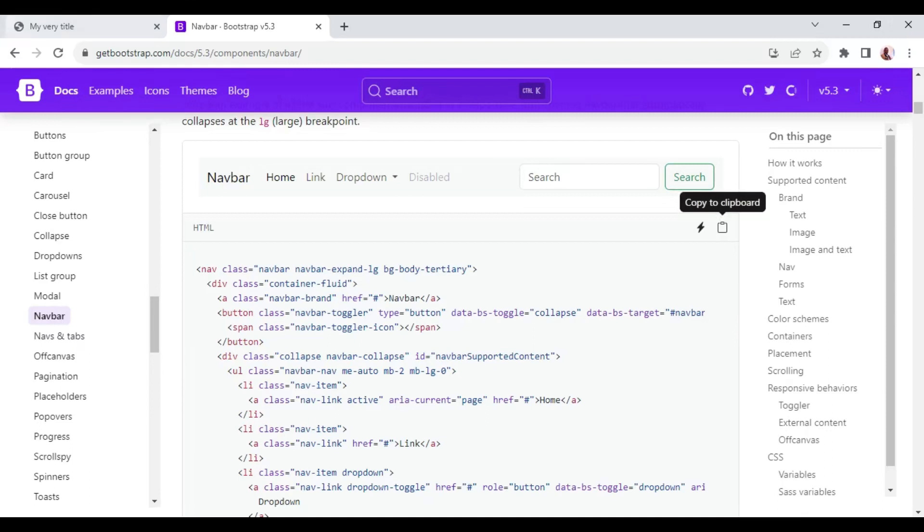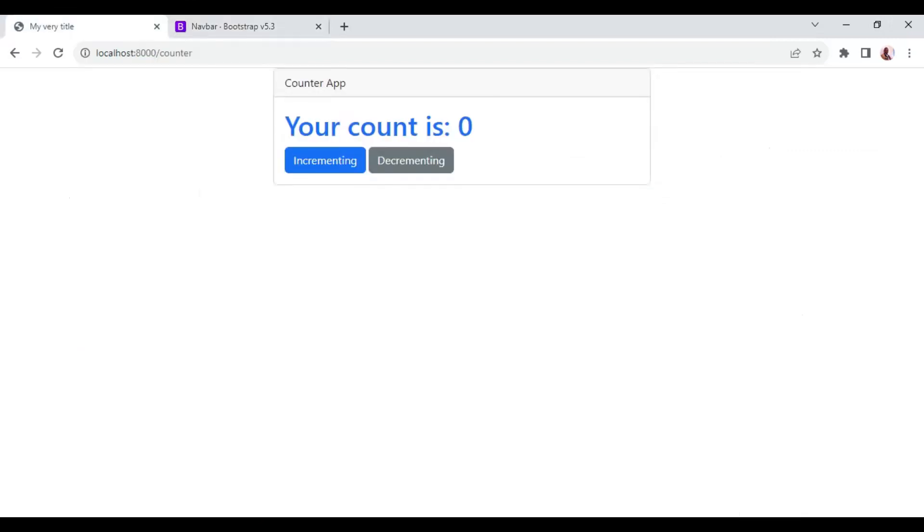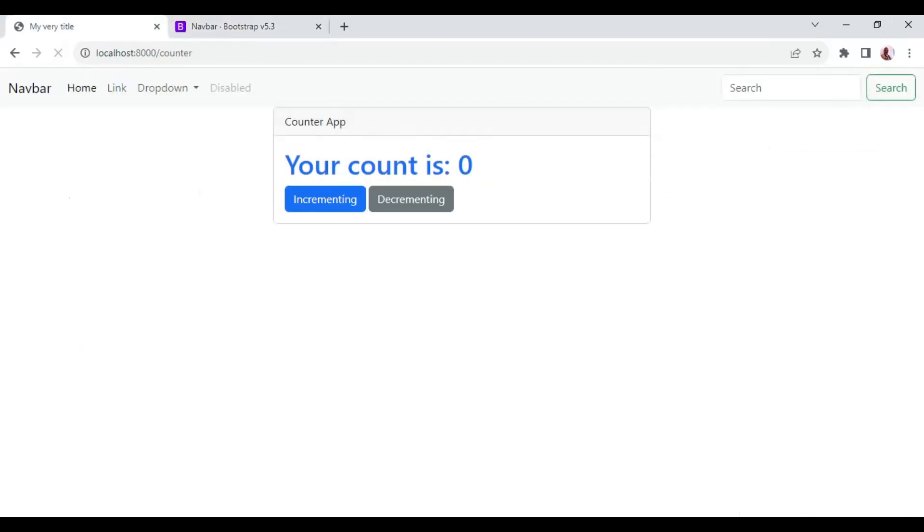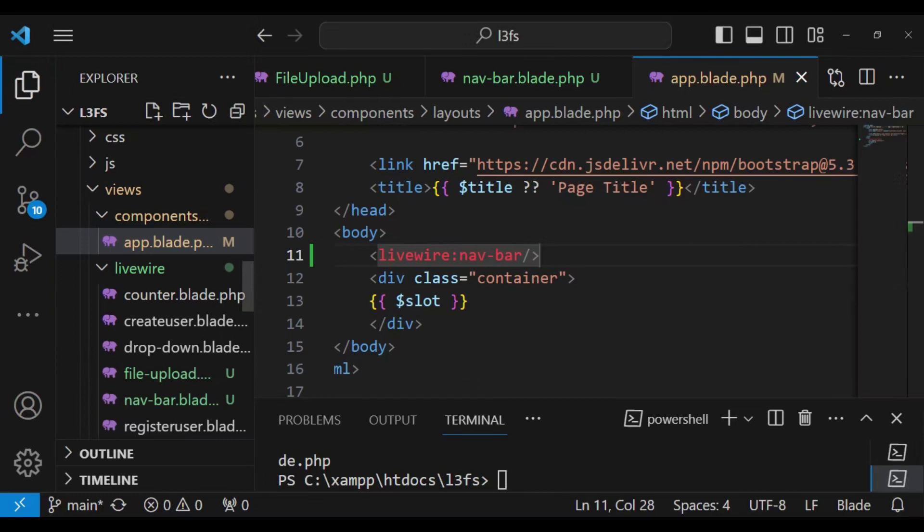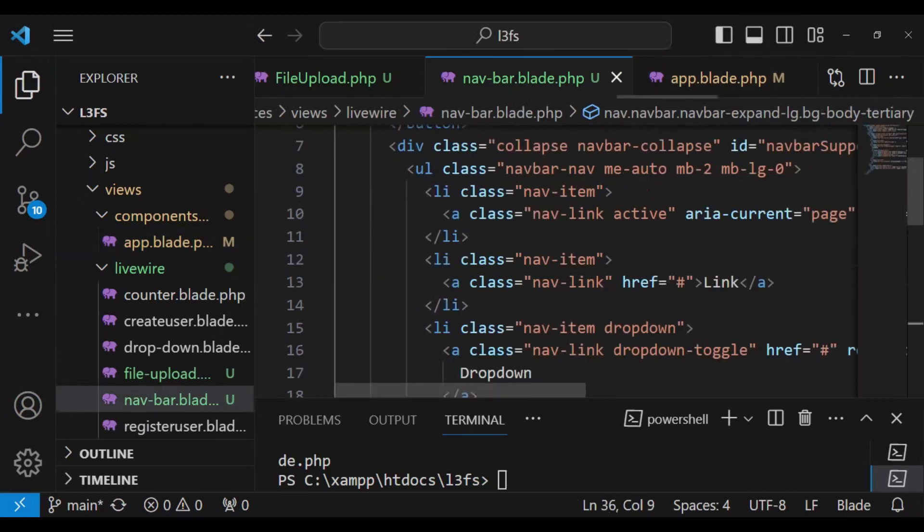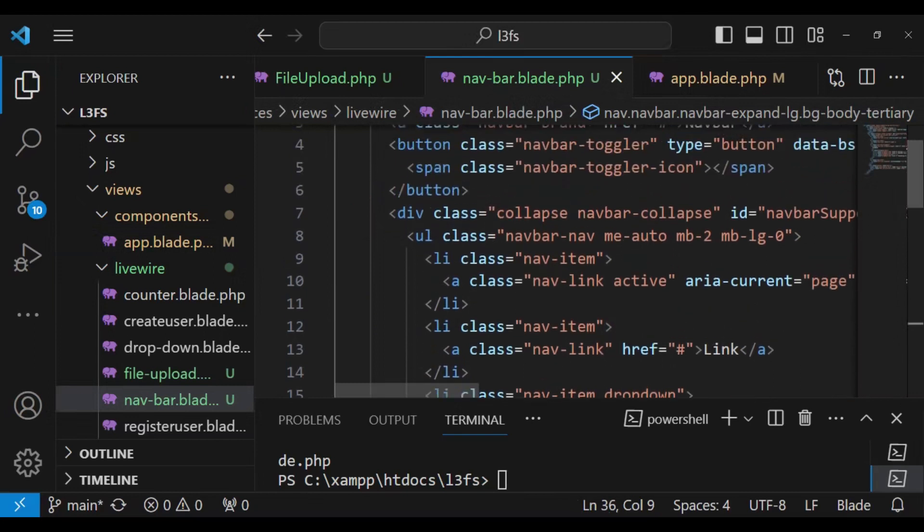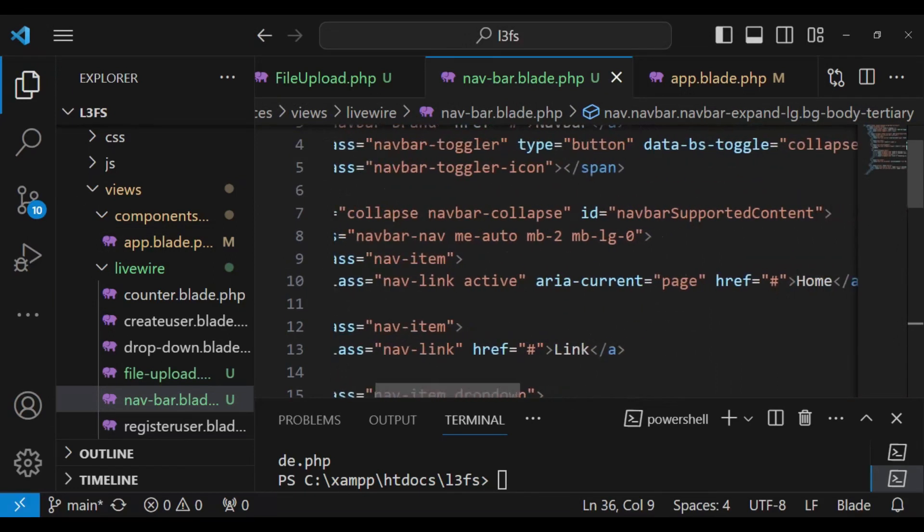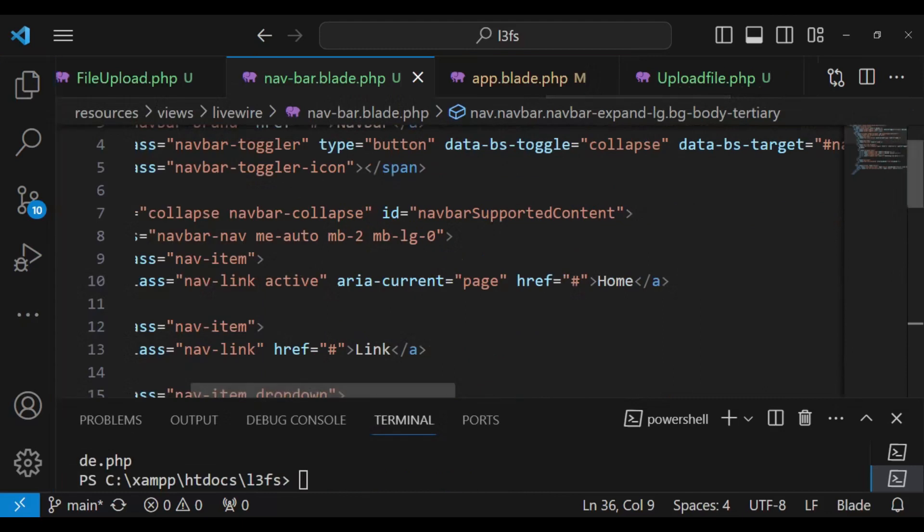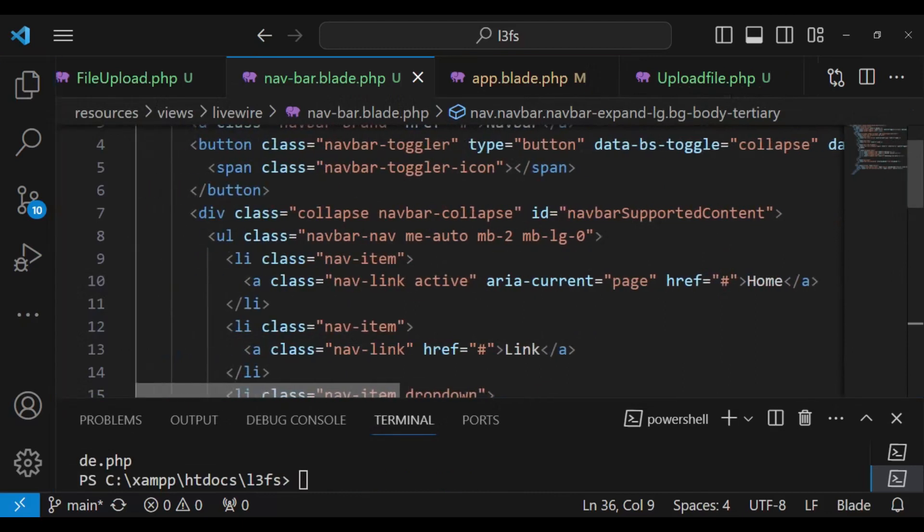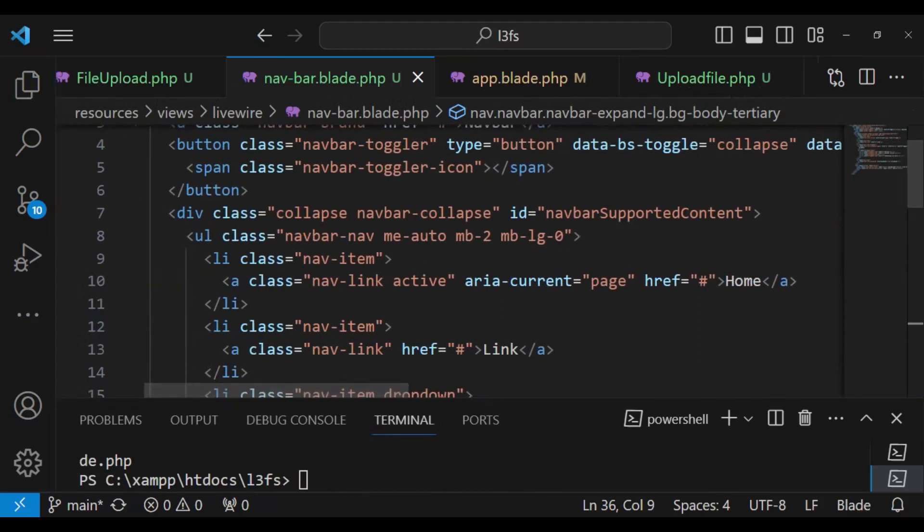And so when we go to our application and we sort of refresh, you can see we are having everything that we had being displayed here. So I would like us to go ahead and give it some functionality. So let us go back to our navbar.blade. Inside here, I want us to do several things. I am going to leave the initial, the navbar brand, I will leave it just like that, the way it is. But for this first one, we are going to work with it.